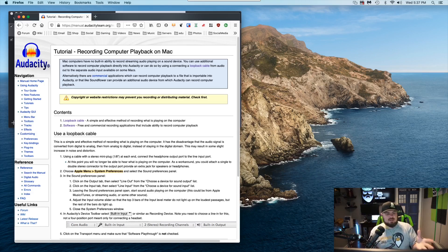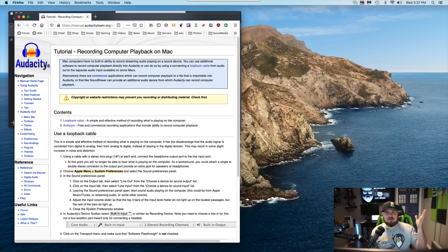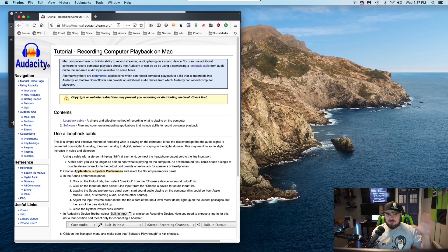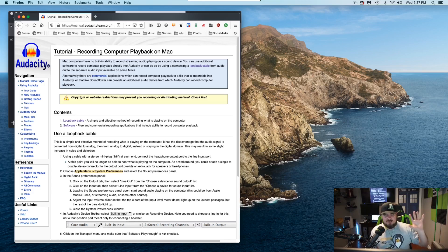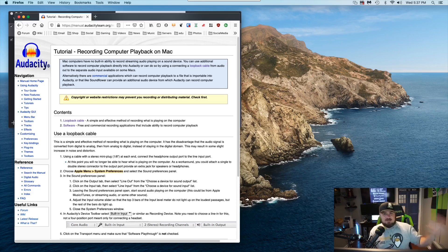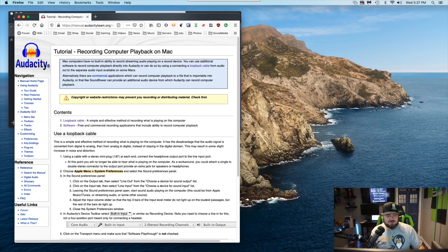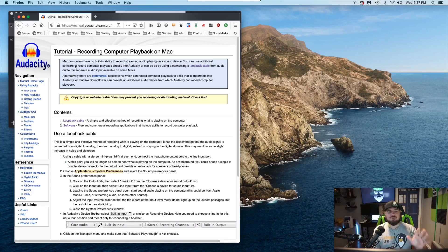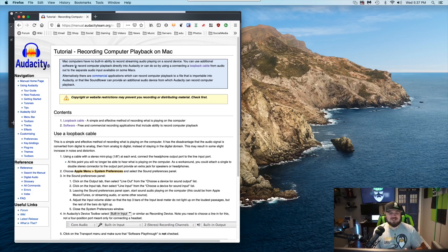But in Mac, again, I expected at least that it would have the same capabilities of Pulse, right? Your very basic standard sound system setup, but it doesn't, you can't record an audio stream. In fact, on Audacity's site, Mac computers have no built-in ability to record streaming audio playing on a sound device.